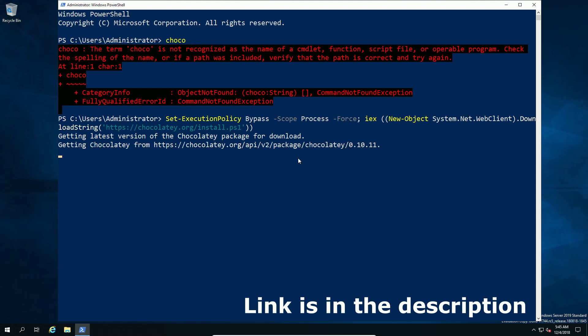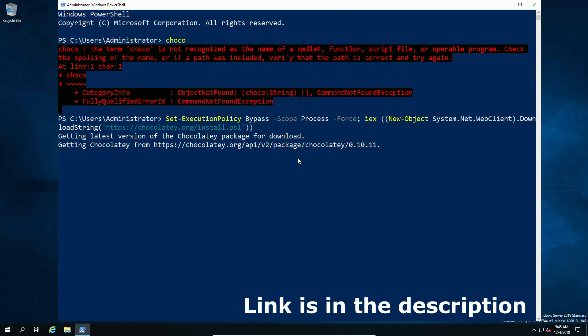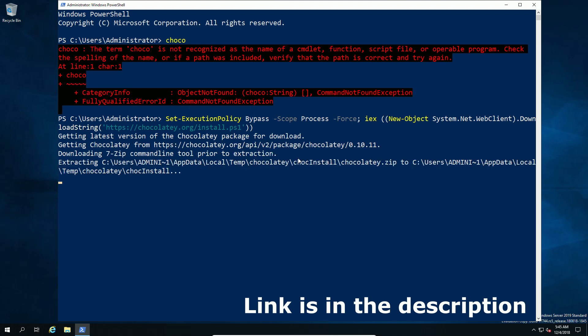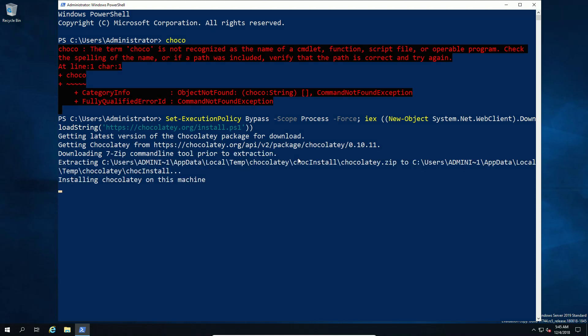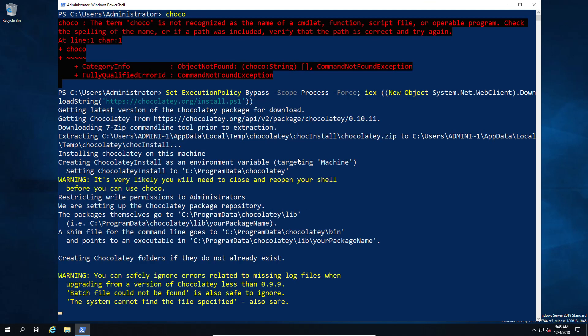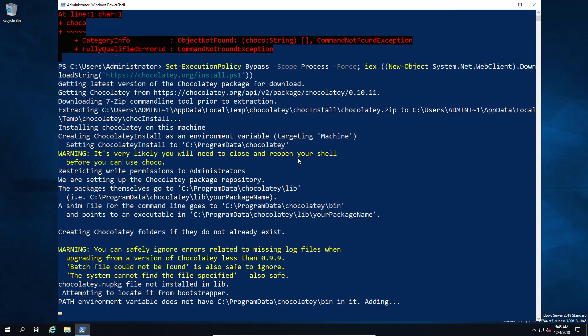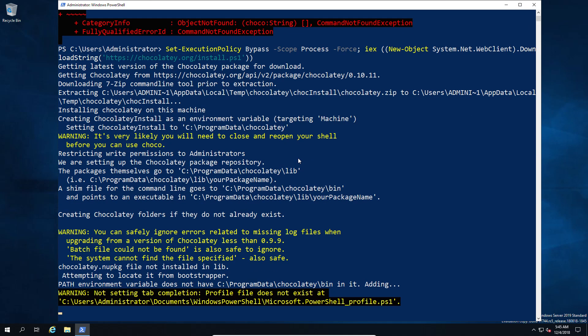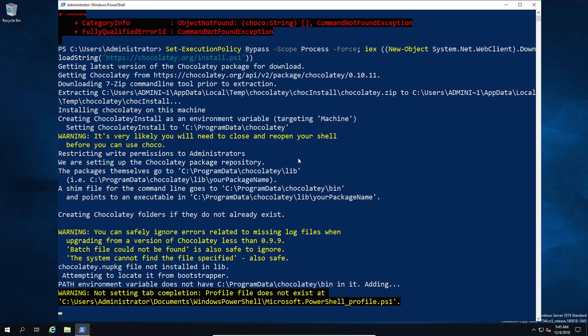So I'm going to run the Chocolaty install script. You can find that in the link in the description below, so we're not going to bother to cover the full syntax. Now I would say that if you're running this on a workstation or anything running with UAC, please make sure you run it as administrator, otherwise you are likely to get errors.